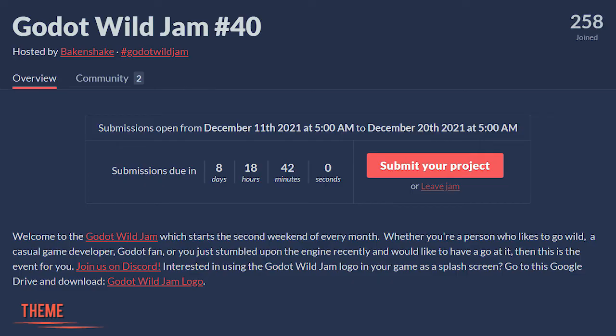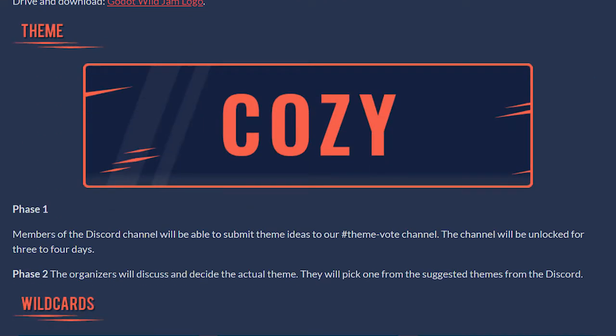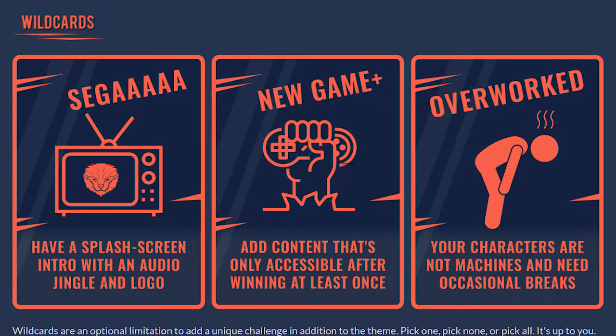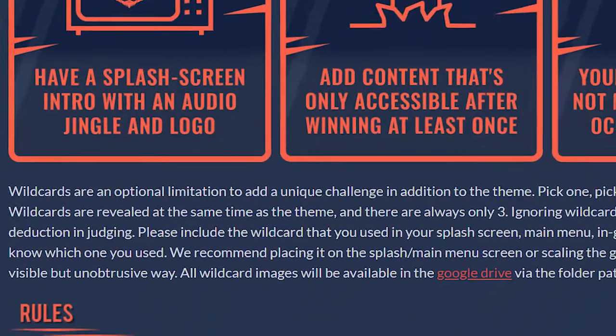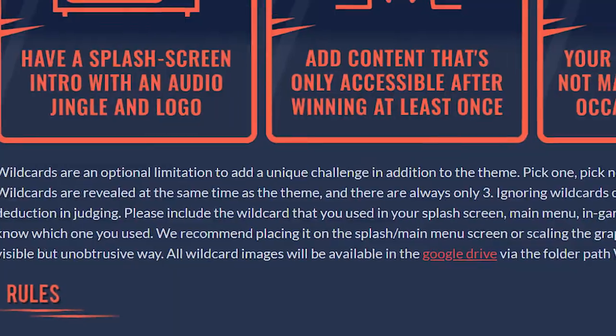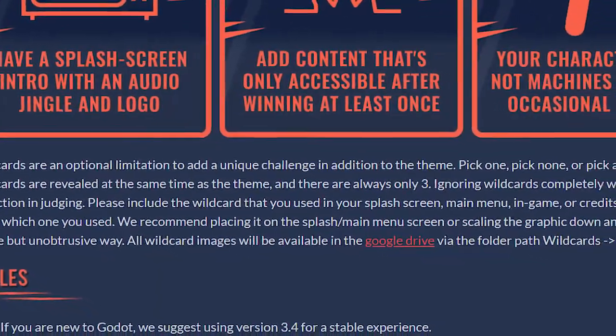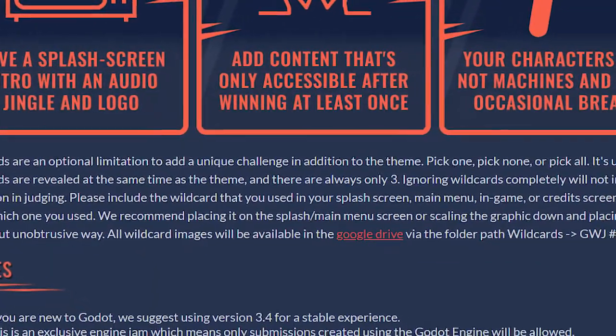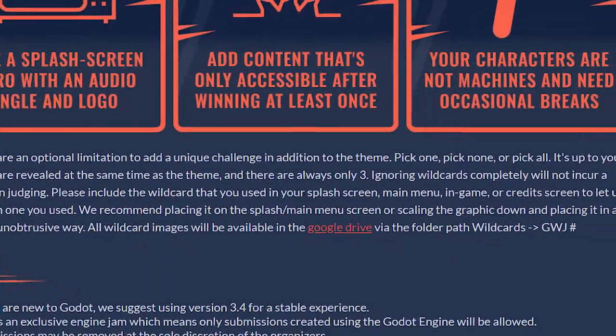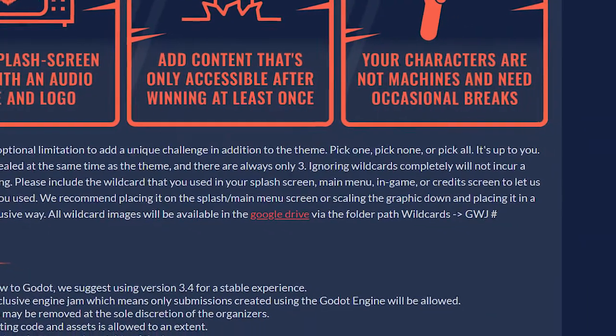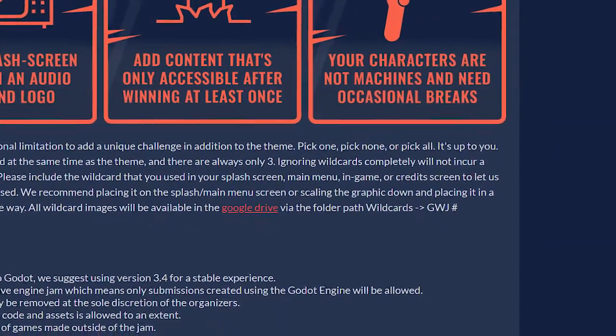I woke up in the morning and went to the Godot Wild Jam number 40 page on itch.io. There was the theme, Cozy, and along with three wildcards. Now wildcards are a feature that are specific to this game jam where they are an optional limitation to add a unique challenge in addition to the theme. Basically, they're just extra conditions to add on to your game if you want extra points.